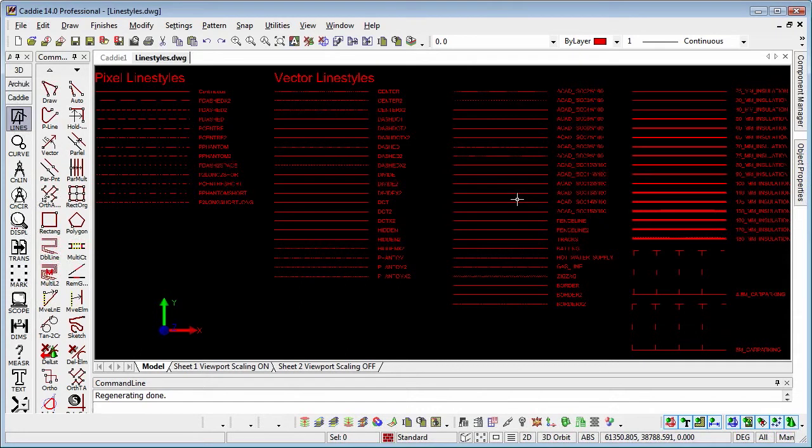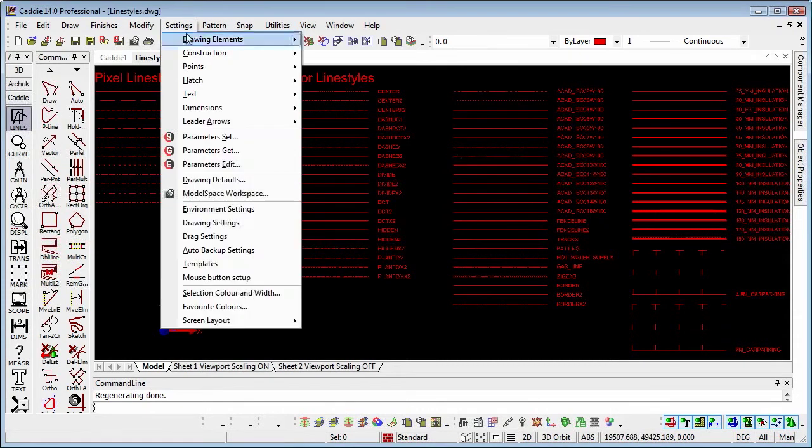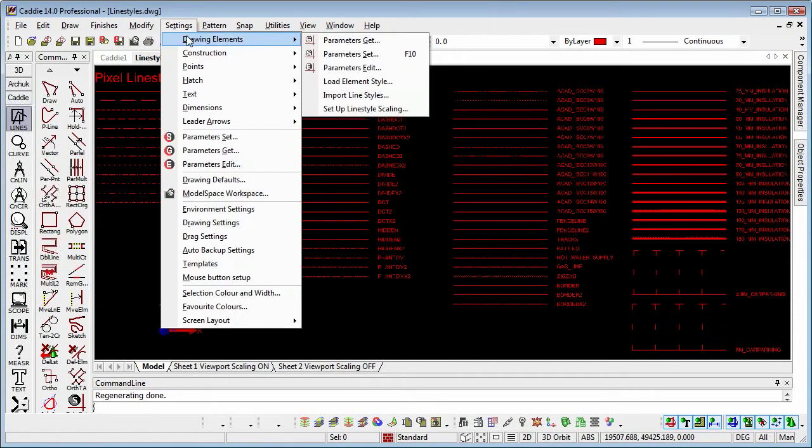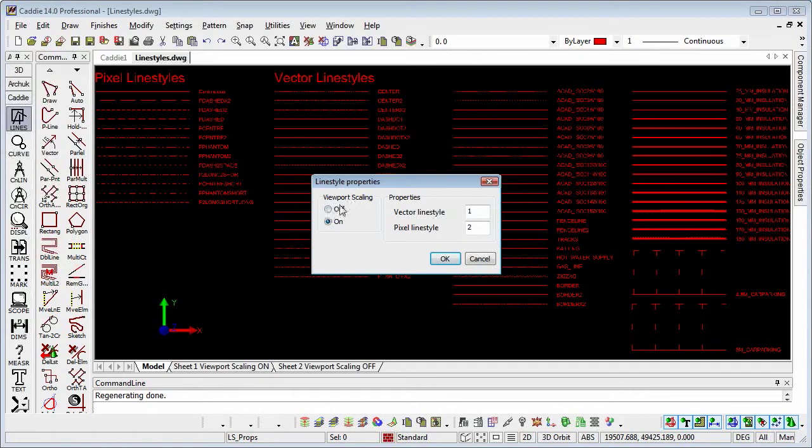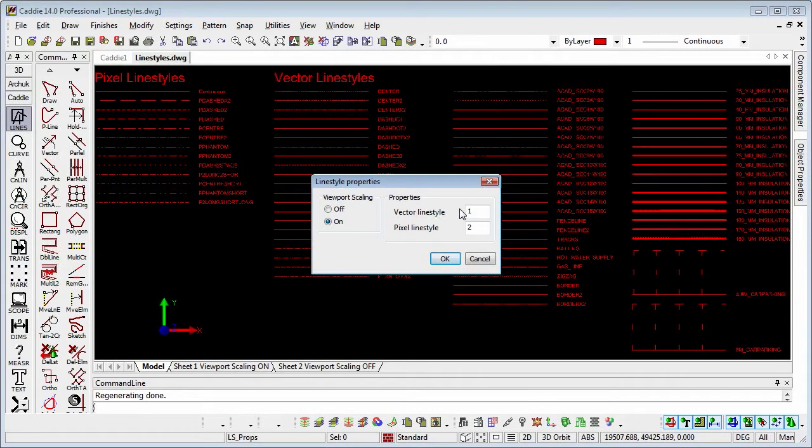So let's have a look at what we have here. So settings, drawing elements, and set up line style scaling. So we have the line style properties for viewport scalings, which we'll deal with when we look at the sheets themselves. Or then we have the properties which will relate to the line styles themselves as we see them in the model space.